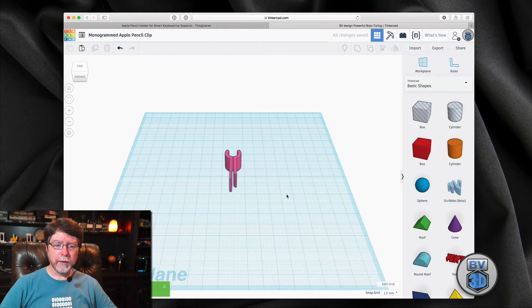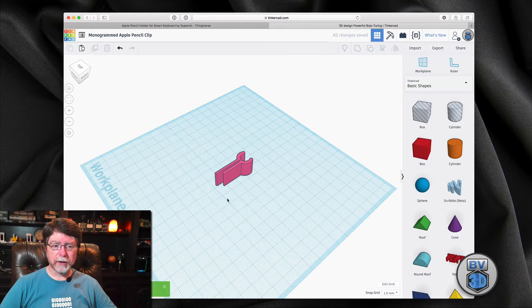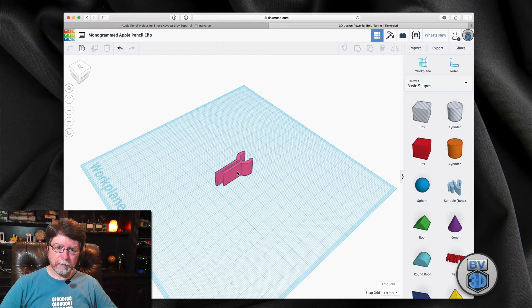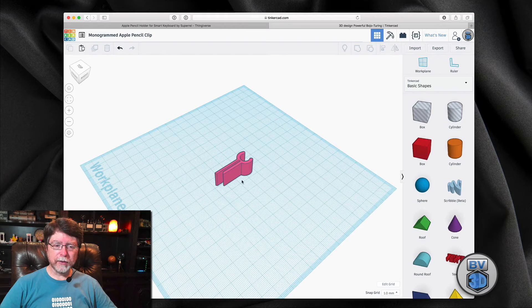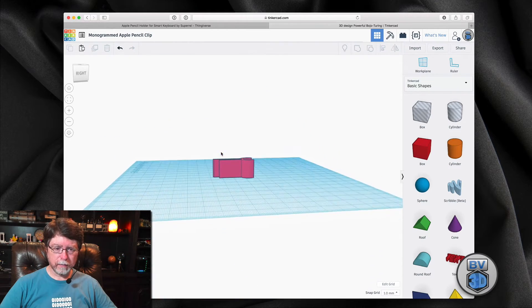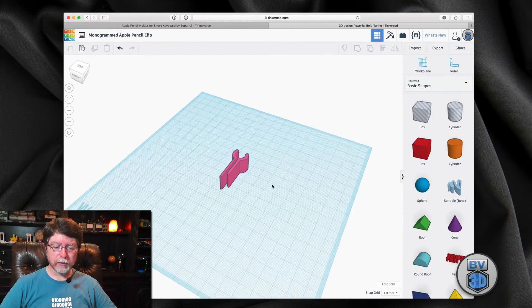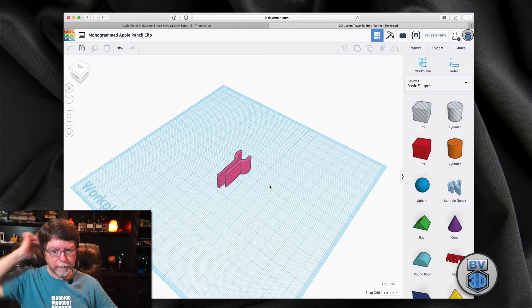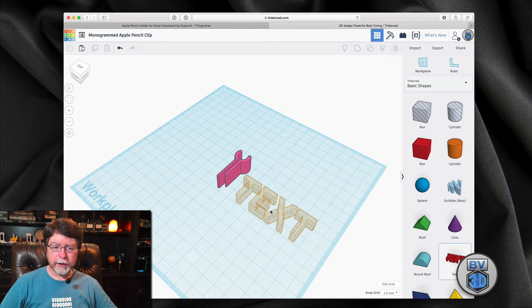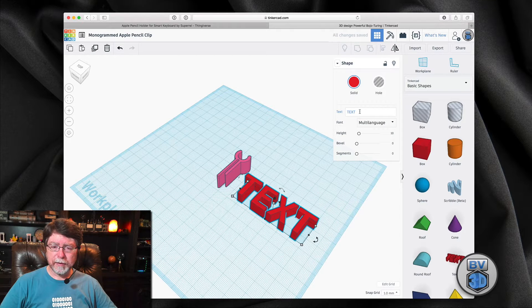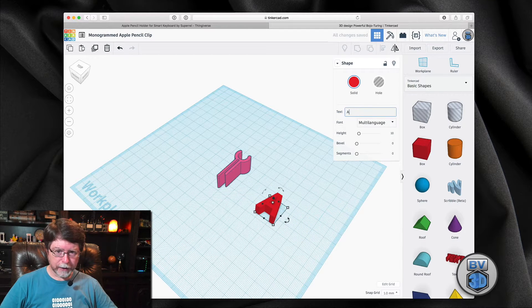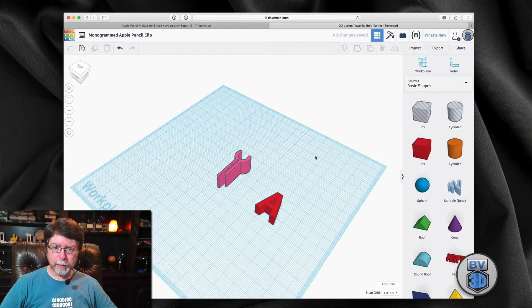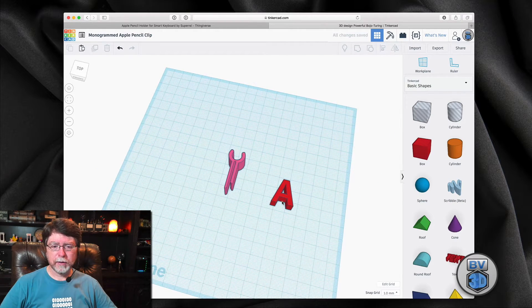And you can see that it's just a simple object. And right here, this face is the one that shows when the clip is clipped onto the keyboard. So that's where we're going to put the monogram. So we'll grab a text object and put that out here. And my friend's first name begins with the letter A. So we'll just type an A, and that will be our text.